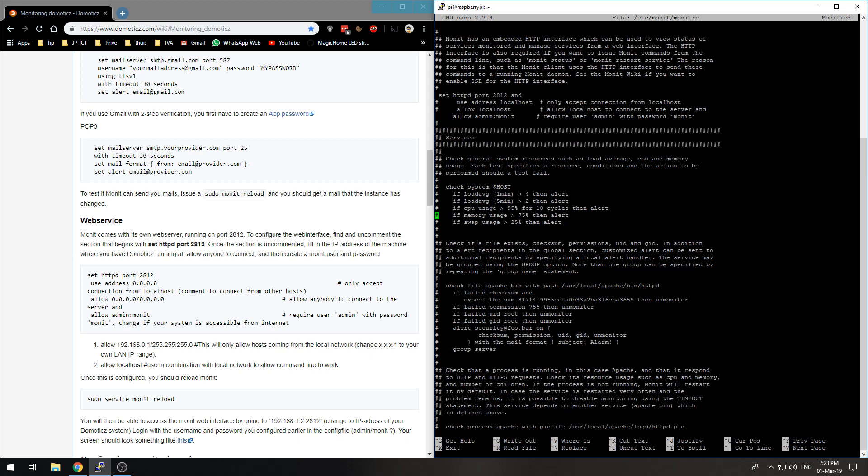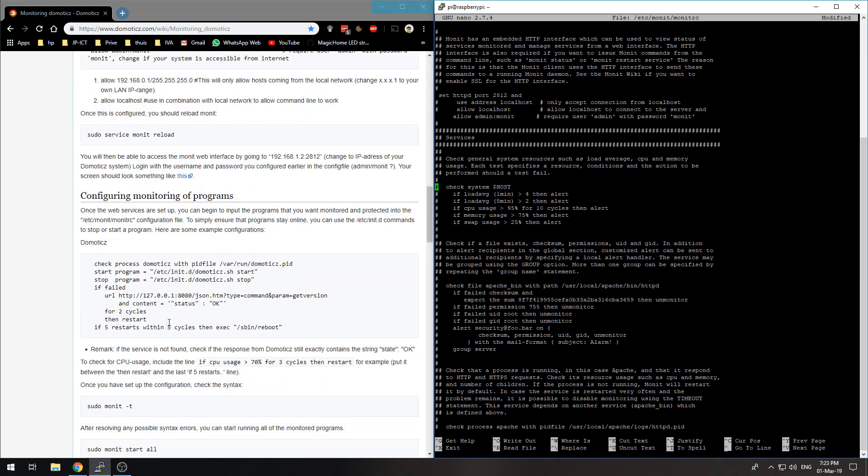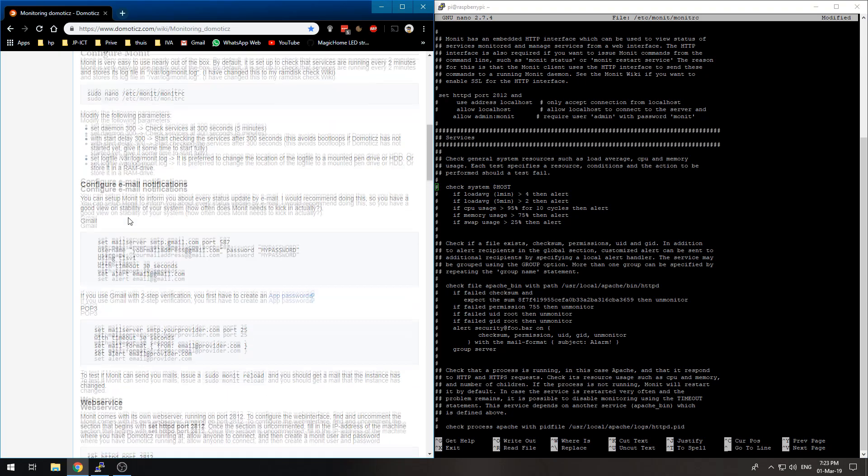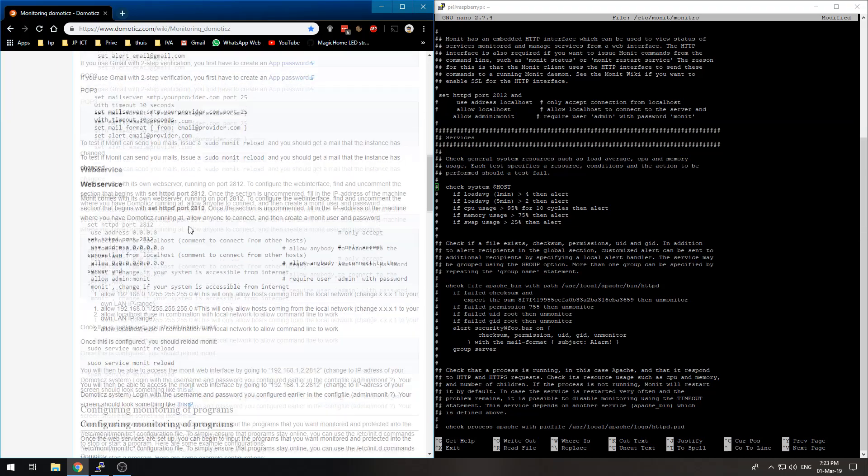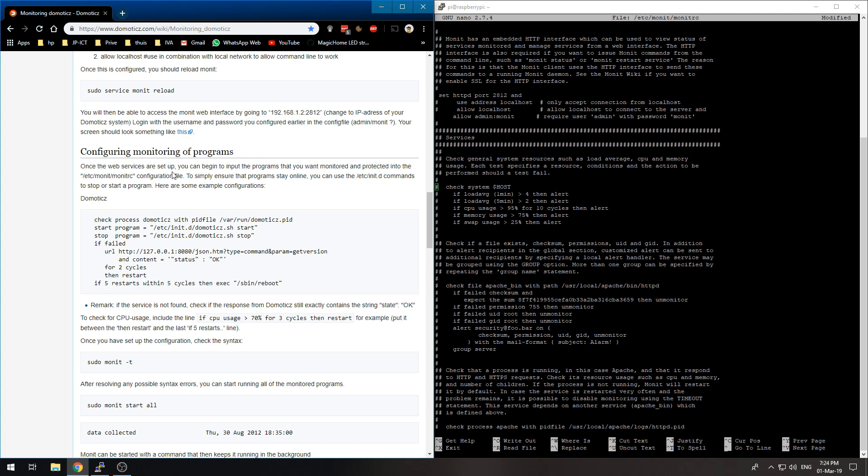Let's see, check system. We are in that config file, so now you can input the programs that you want monitored and protected into the /etc/monit/monitrc configuration file. You can use the unit to stop or start the program.